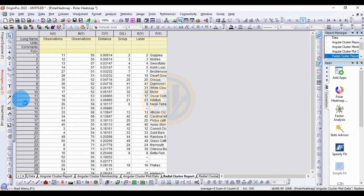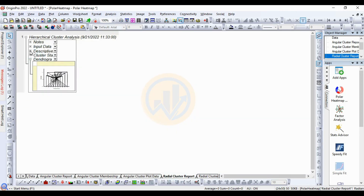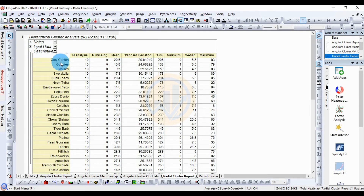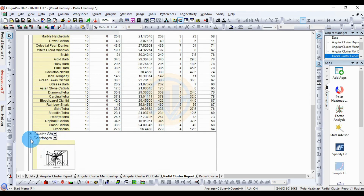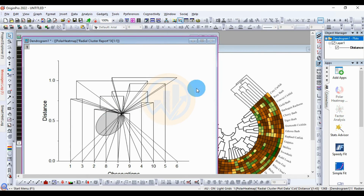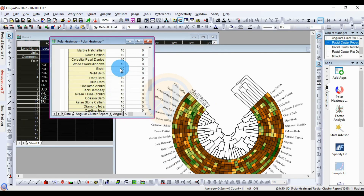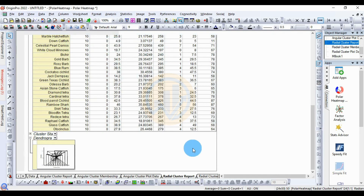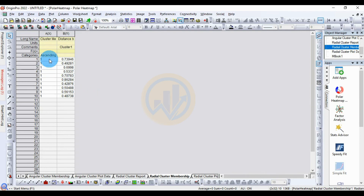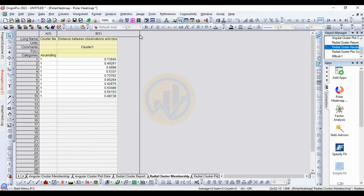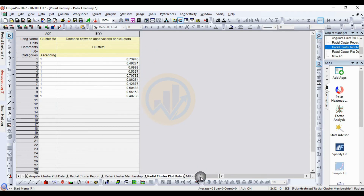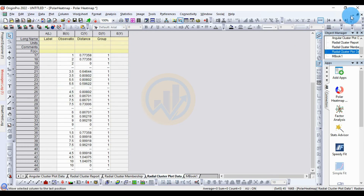Another output is the radial cluster report, which shows descriptive statistics including species name, number of analyzers, missing data, mean value, standard deviation, sum of squares, and maximum, median, and minimum values. There is also the radial cluster stage showing ascending code, distance between observations, cluster analysis, and the radial cluster plot data.